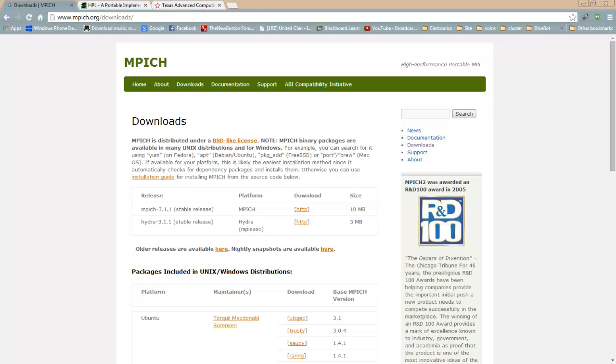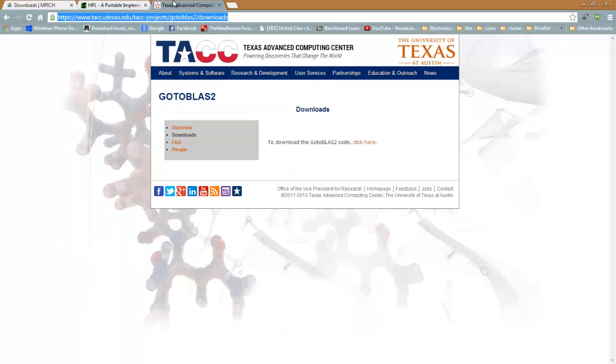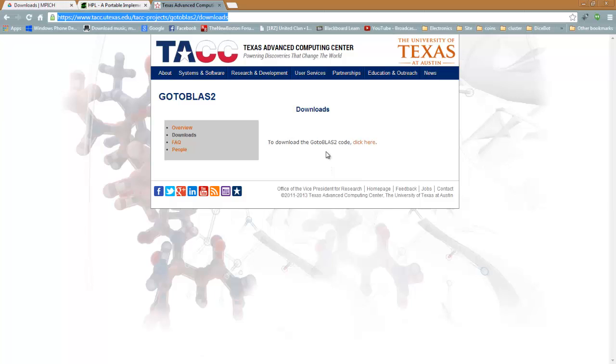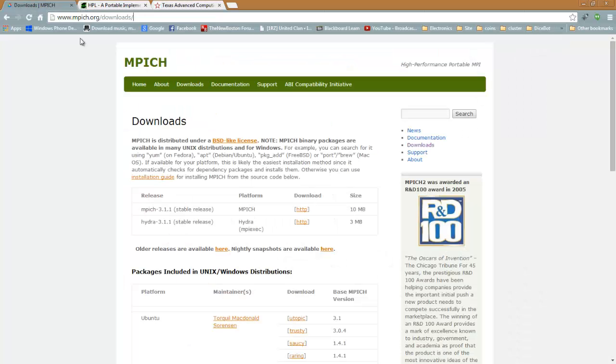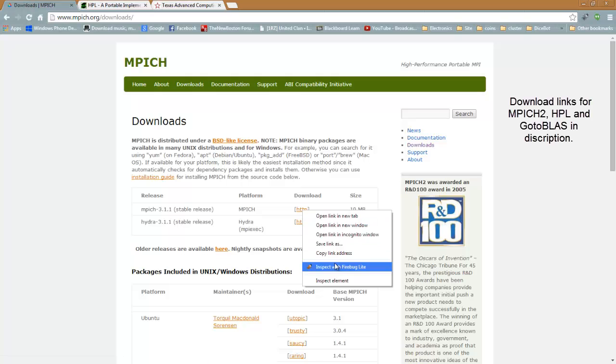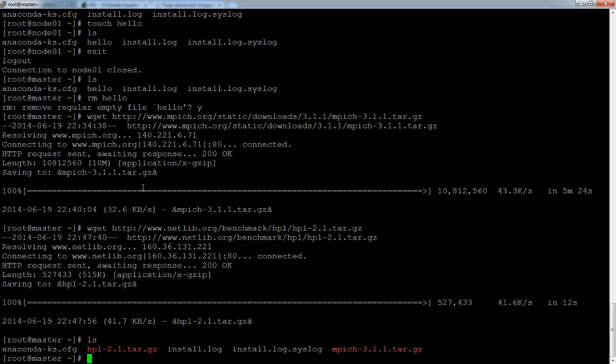Welcome to the fifth tutorial on making a virtual cluster using VirtualBox and Scientific Linux. In this tutorial I will be compiling MPEG and HPL with University of Texas GoToBLAS as a BLAS library. To download MPEG just go to mpeg.org, downloads and copy link address from the http download and just wget it.